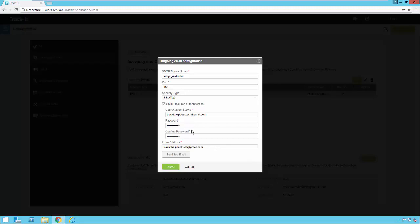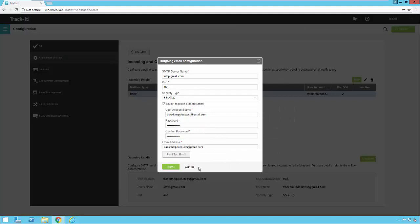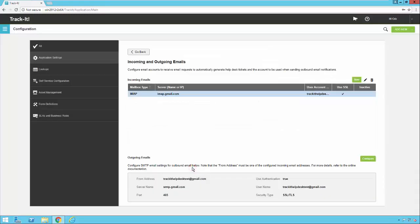Once you have all these settings you can click send test email to test it out. Type in an email address and hit OK. The system will try to send that email and if all your settings are correct you'll get a successful send message. A summary of these outbound email settings can be found at the bottom of the page. That's it for configuring your inbound and outbound email accounts.